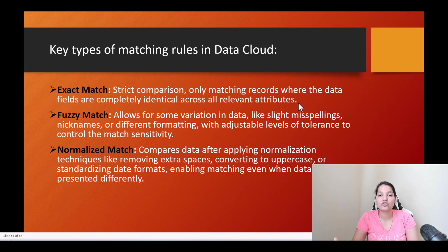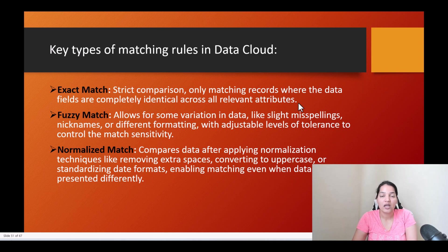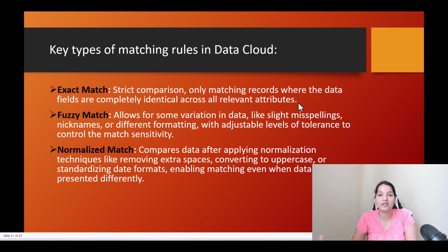You will use exact match for attributes like email, because the email has to be exactly the same to identify that this is the same person. Fuzzy match can be used for first name and last name, because some people might say John Rick in one system and John just in another system, and then have a different version of their name in a third system.